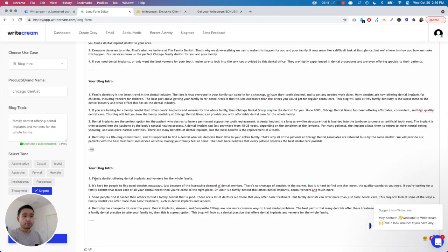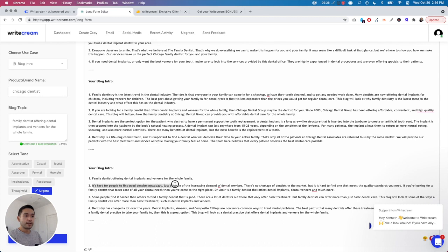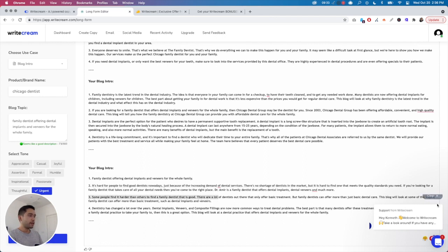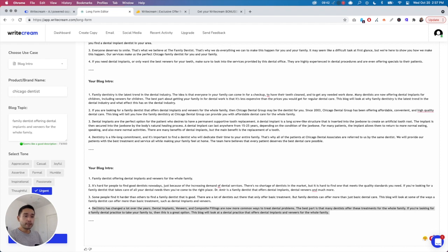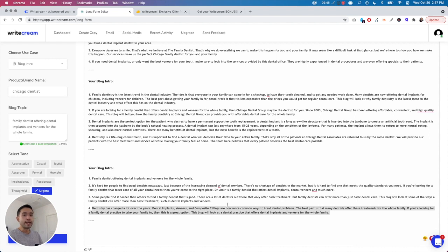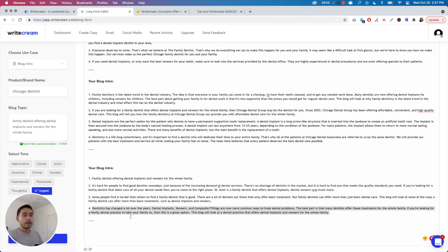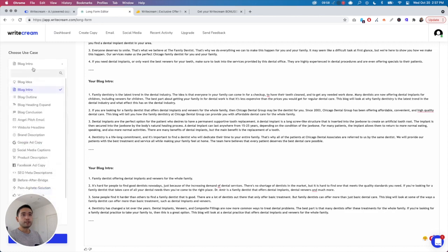They give you four options. 'Family dentists offering dental implants and veneers for the whole family. It's hard for people to find good dentists nowadays just because of increasing demand of dental services,' etc. So it's pretty general. The grammar is good. I don't see anything wrong with it. It doesn't sound like a robot, but could it be better, could it be improved? I think it can. One thing to note is that you cannot highlight and then tell the AI to expand on it or to rewrite it or to shorten it. This isn't like a long form editor. You basically just need to select your use case and then it'll generate it in this blank page right here.